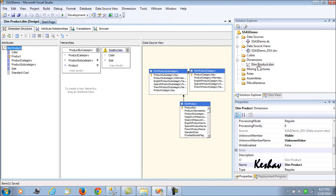In our last session we created the first dimension - the product dimension - which had a natural and unnatural hierarchy: product by category and size by color. Now we move on to create the time dimension, which is the most important one and is inevitably used in almost every cube design.